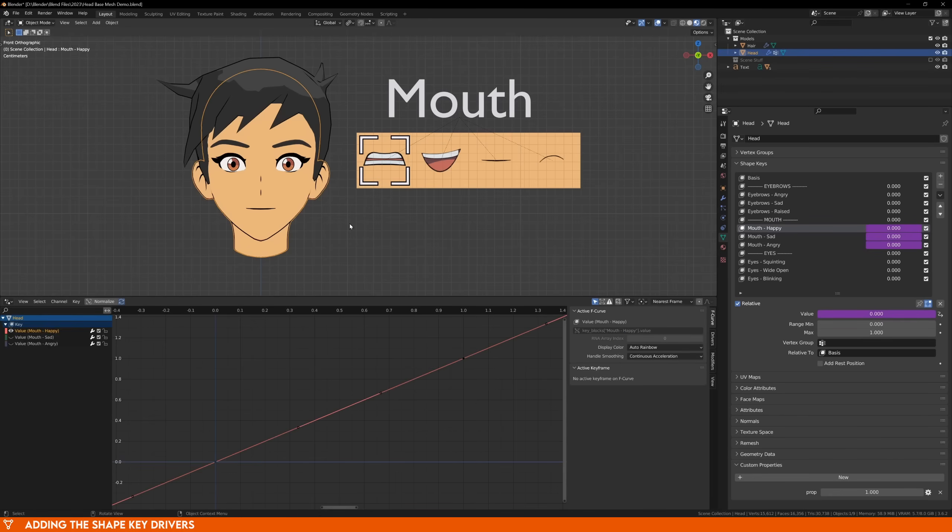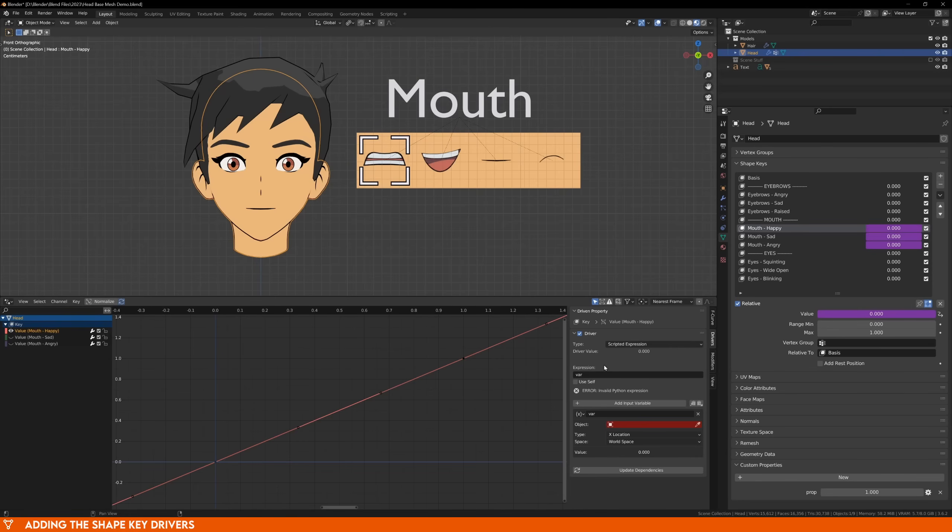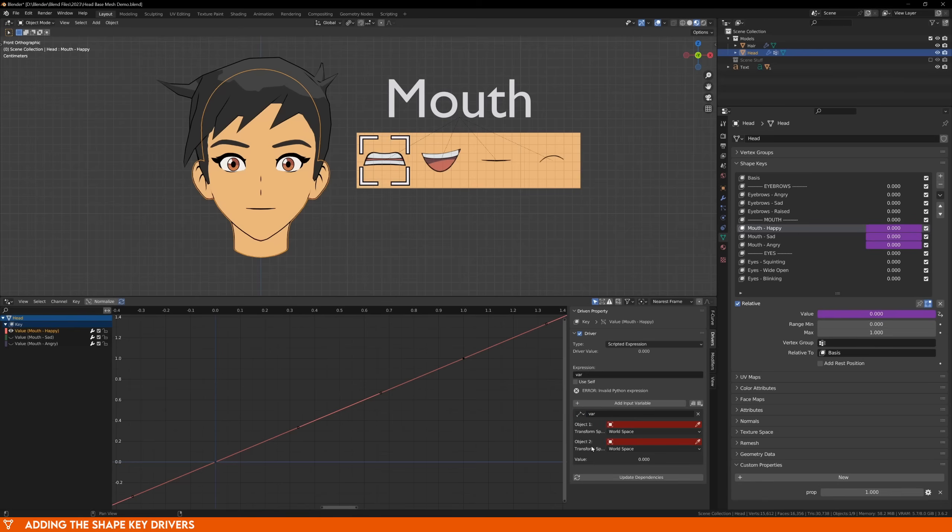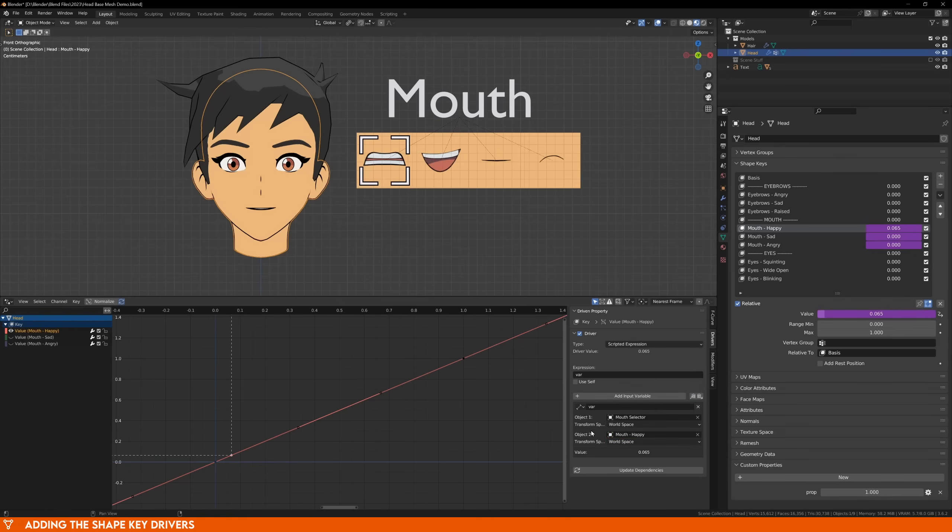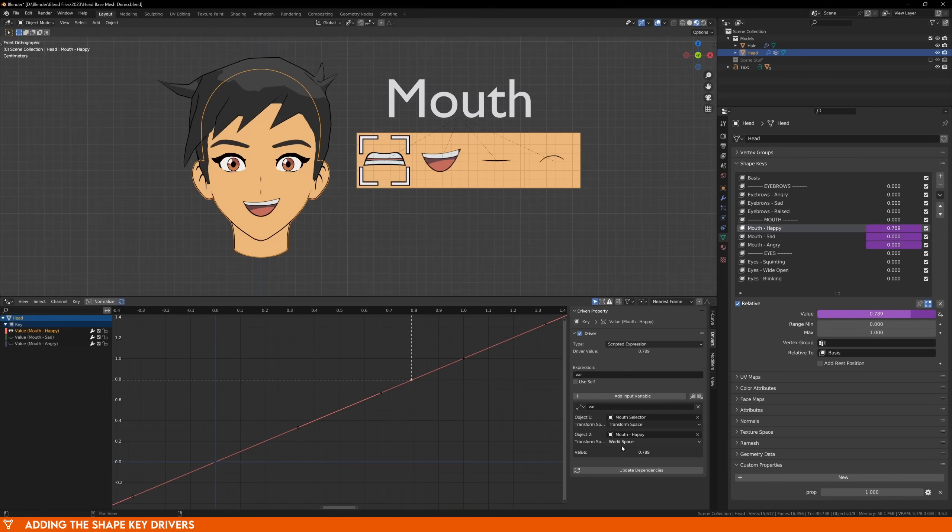Let's go back to our character. In the driver window, select the driver and in the drivers tab on the right hand side, this time instead of rounding the variable, we can just leave it as var. We can change the type of this variable to distance, and now we have to choose two objects, the first being our selector, and the second being our image. Make sure you choose the matching image for your chosen shape key, and change both inputs to transform space.